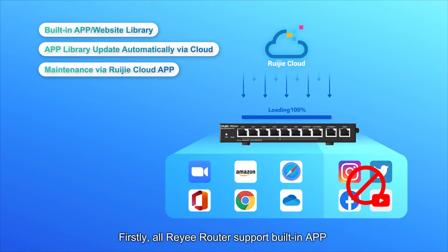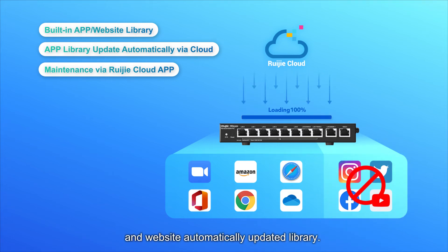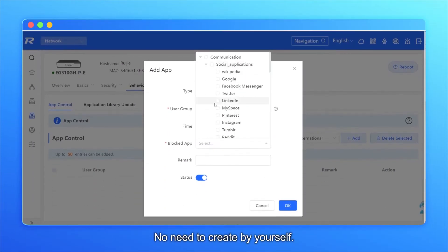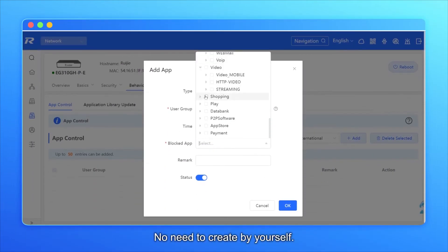Firstly, all Reyee Routers support built-in app and website automatically updated library. No need to create by yourself.